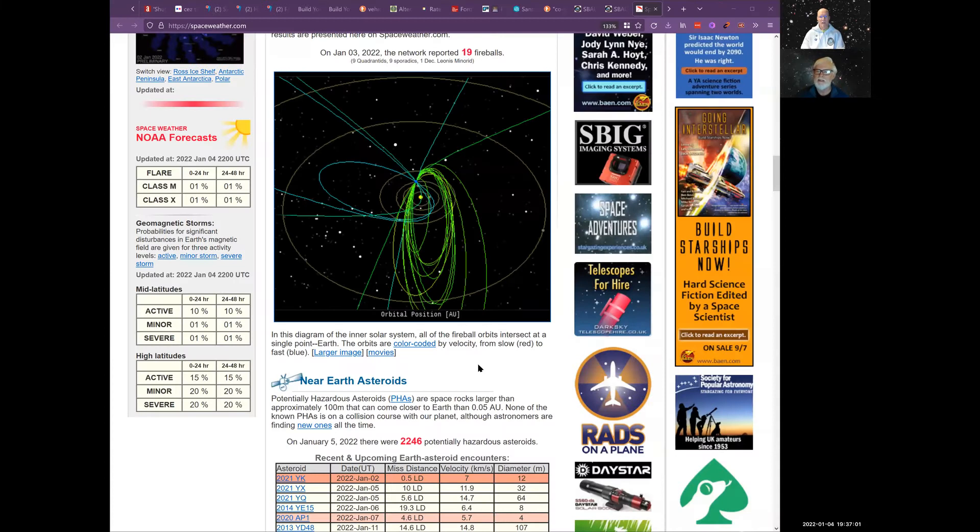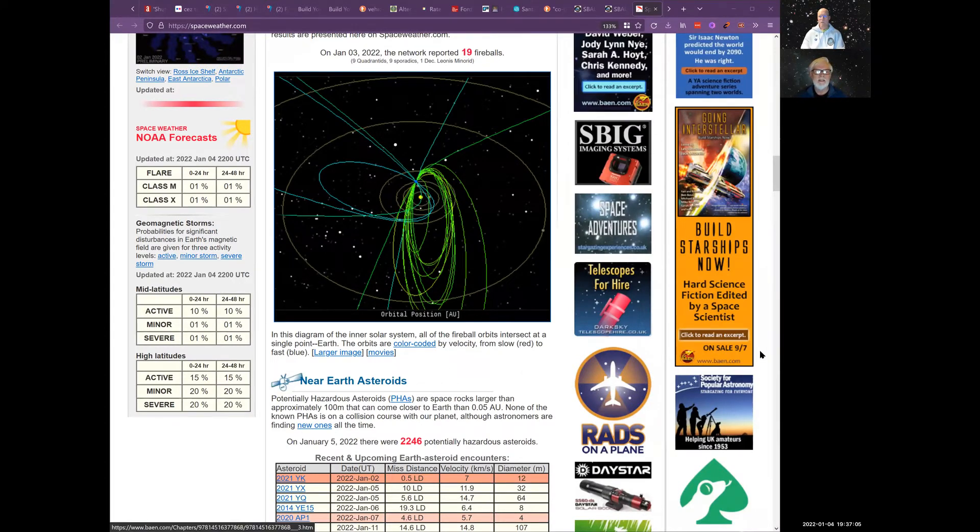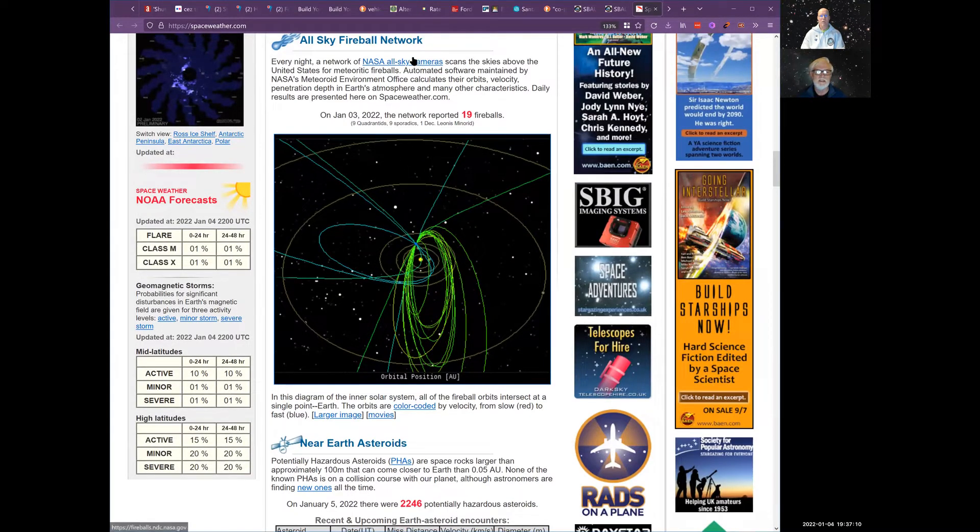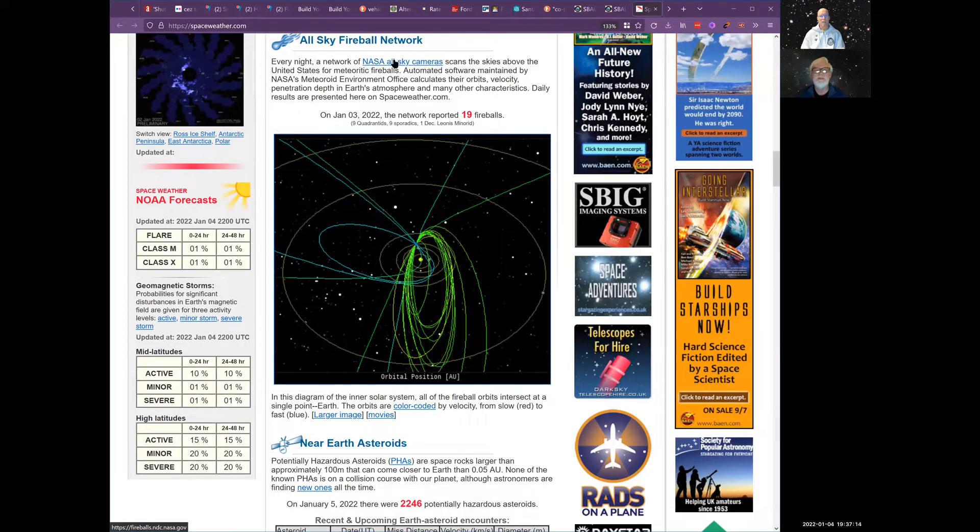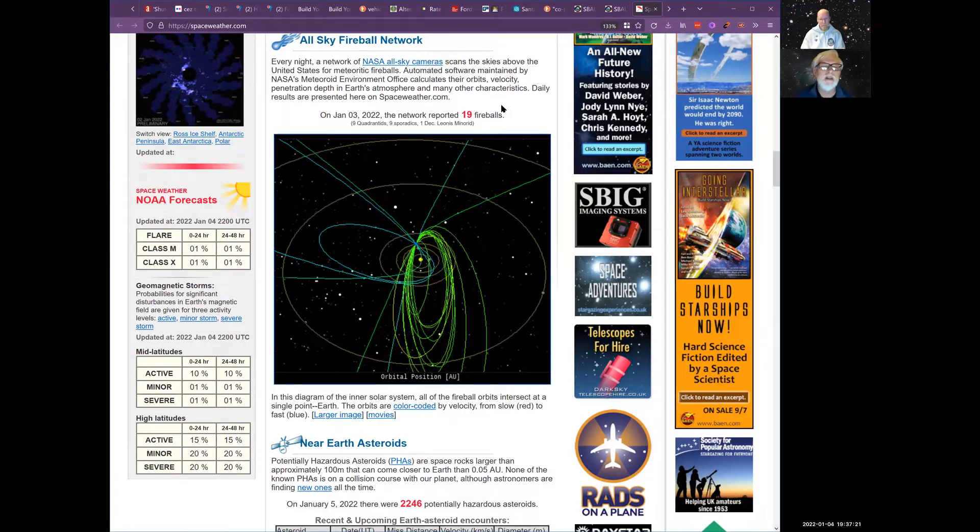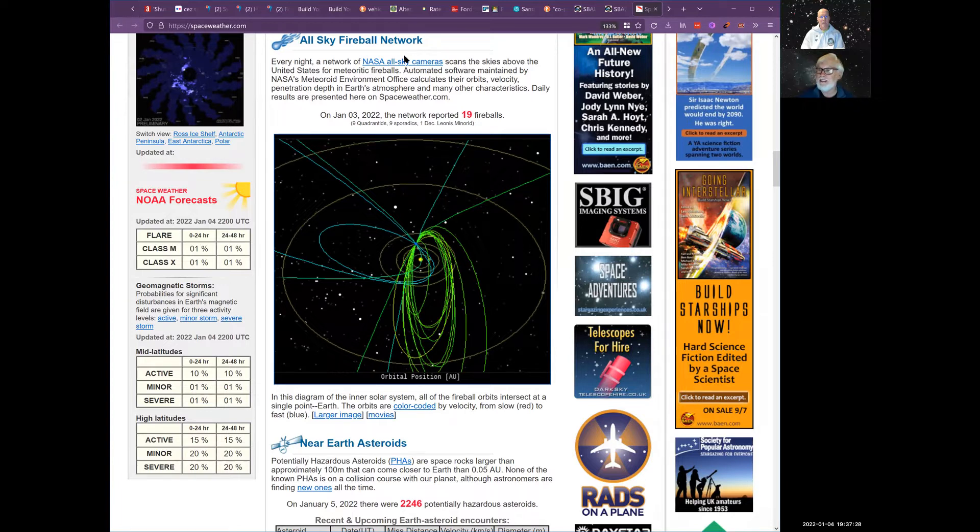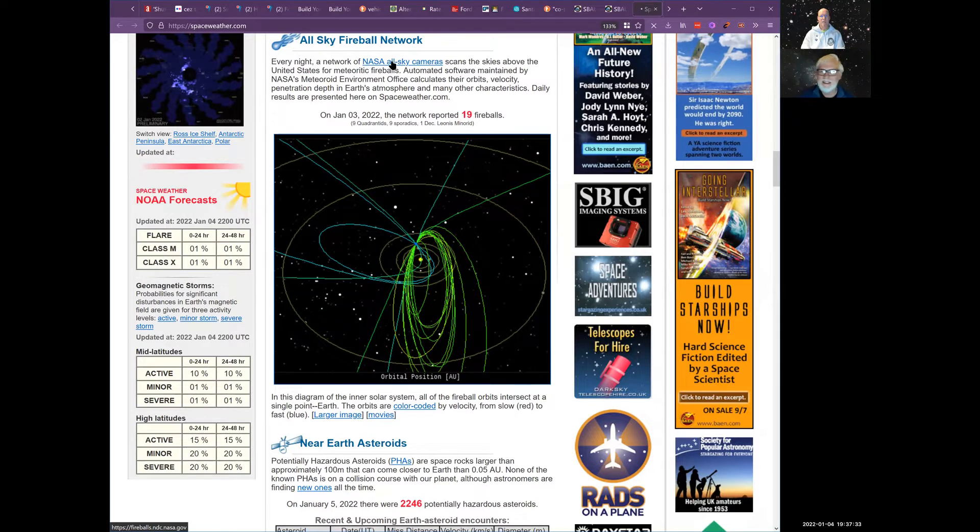Let me record just in case we say something important. Let's see, let's show, if we go to the webpage and go to space weather. Did it happen just like last night or was it the night before?